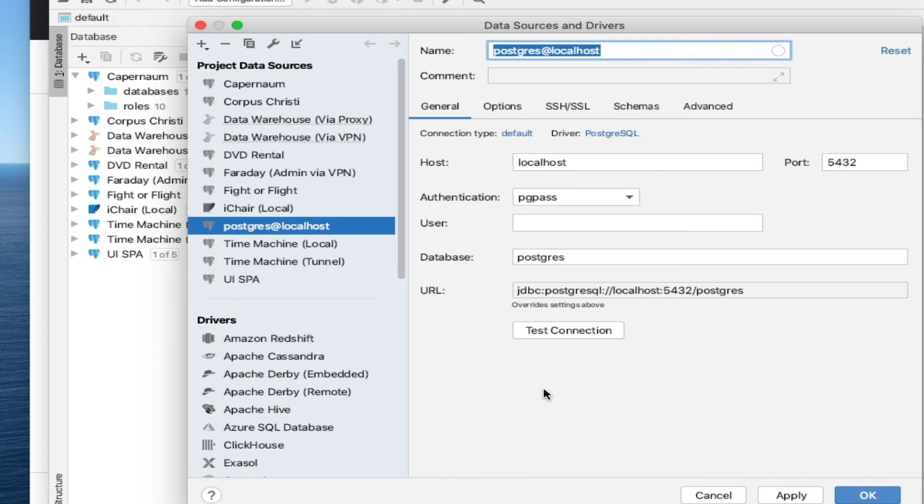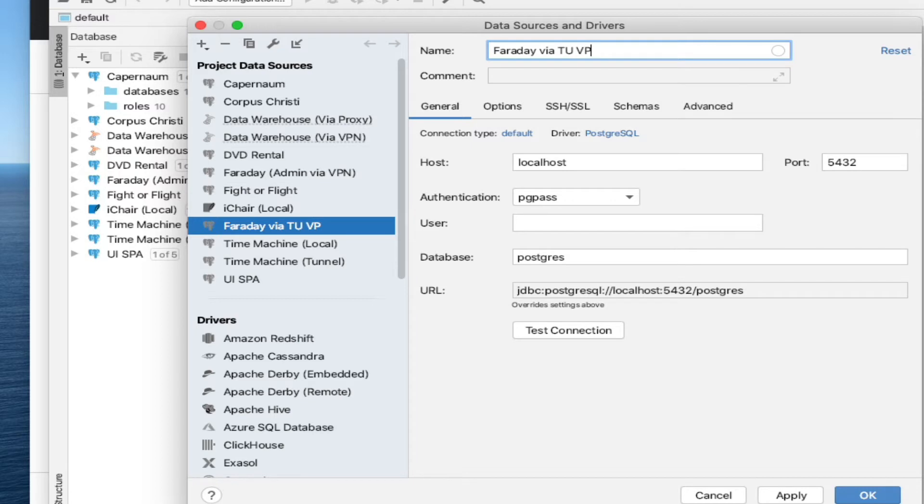So just to make this more specific, I'm going to say Faraday via TU Virtual Private Network. You can put anything you want there. It's just going to show up in the list over here with that name.